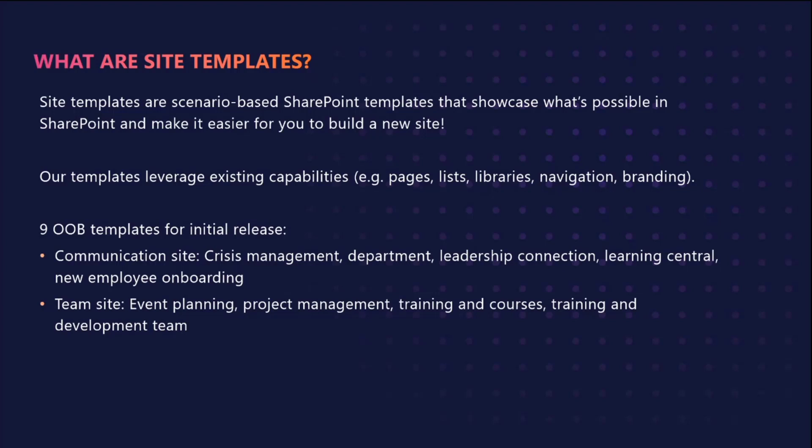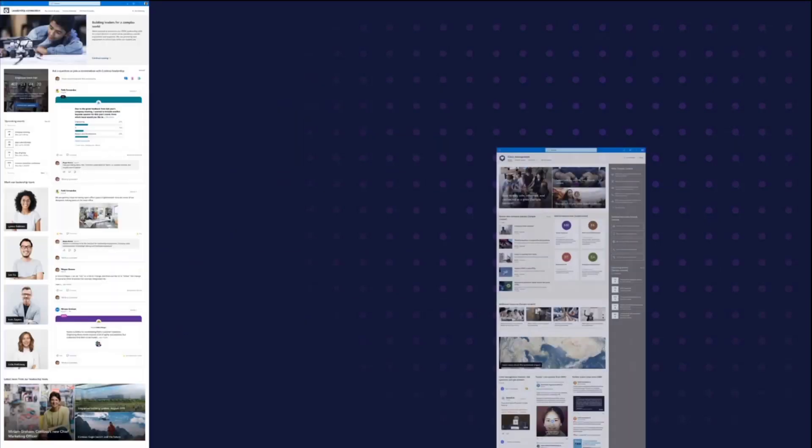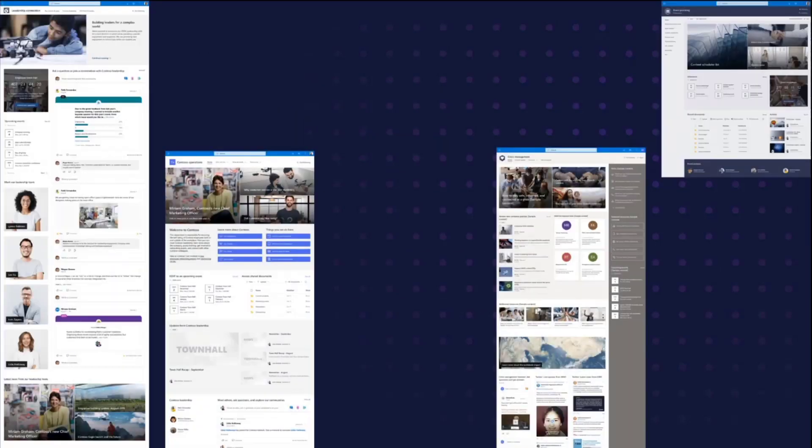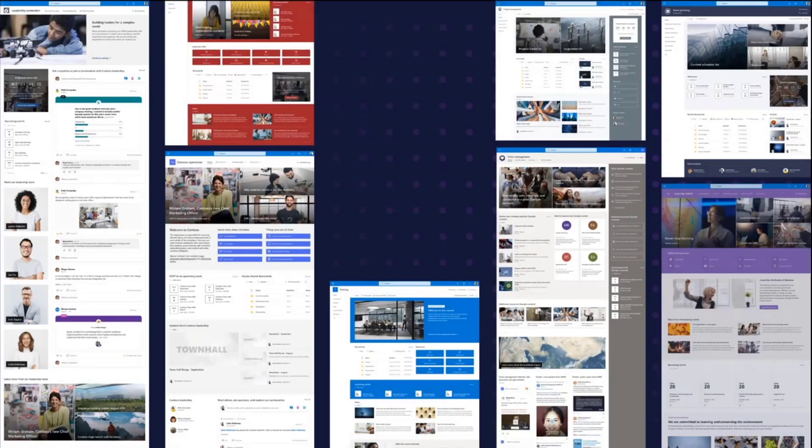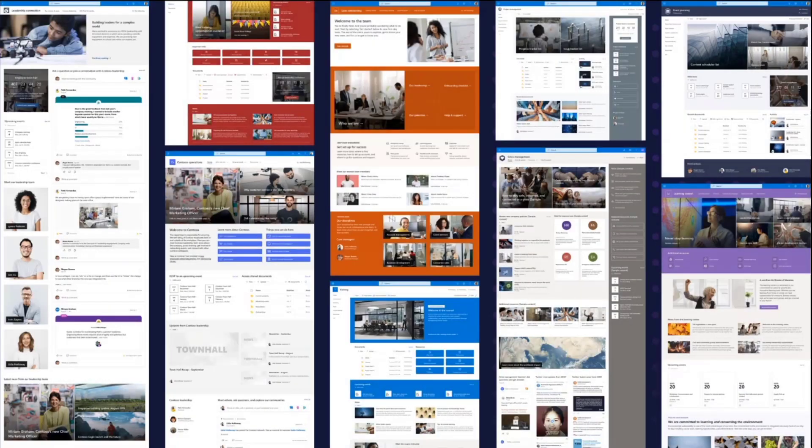For our initial release, we'll have nine different templates for you to choose from. For communication sites, we have crisis management, department, leadership connection, learning central, and new employee onboarding.